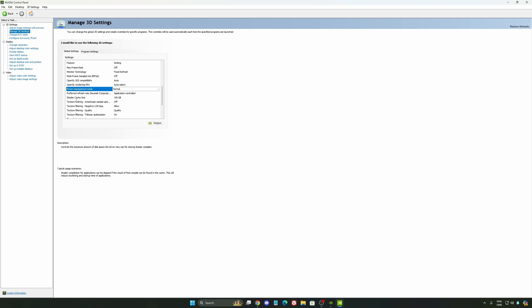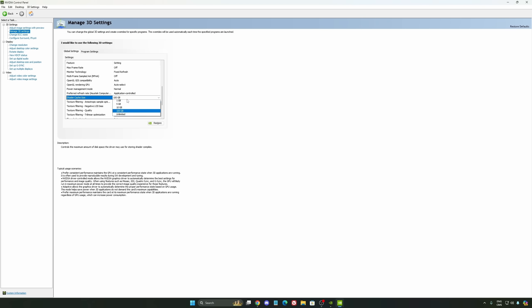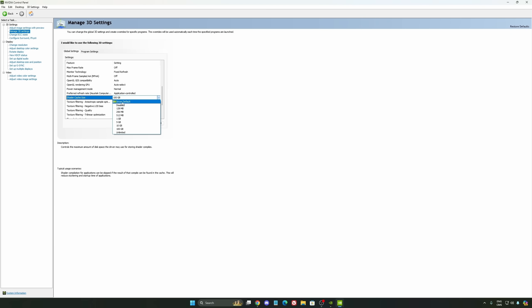And the last one is your shader cache size. By default, your cache will be driver default like this, and normally it's 4GB. I recommend to start with 10GB if you don't have a lot of space on your computer. And if you have a lot of space, go with 100GB.